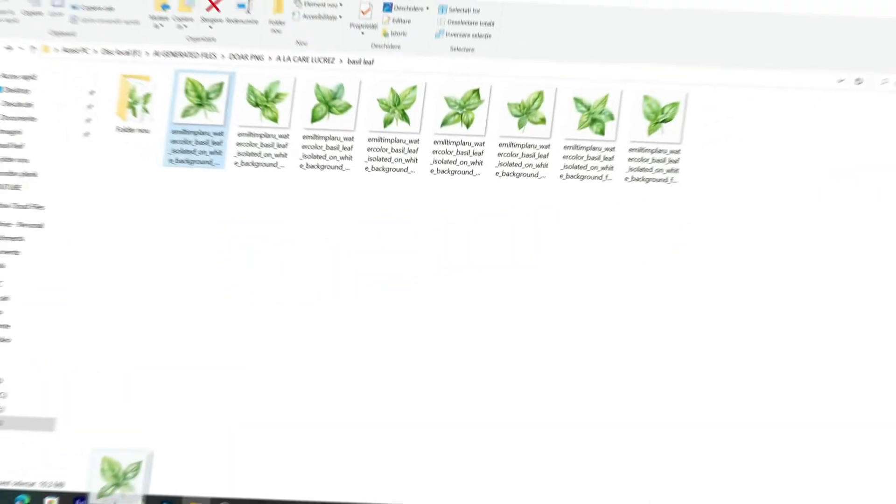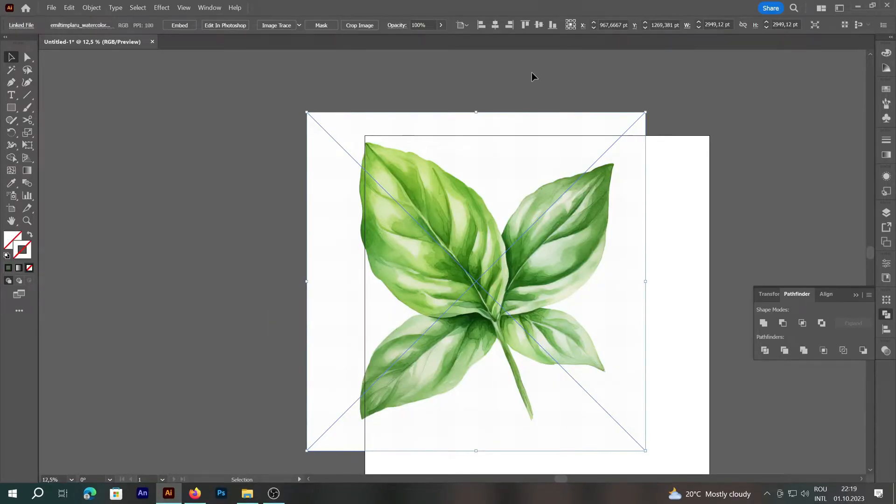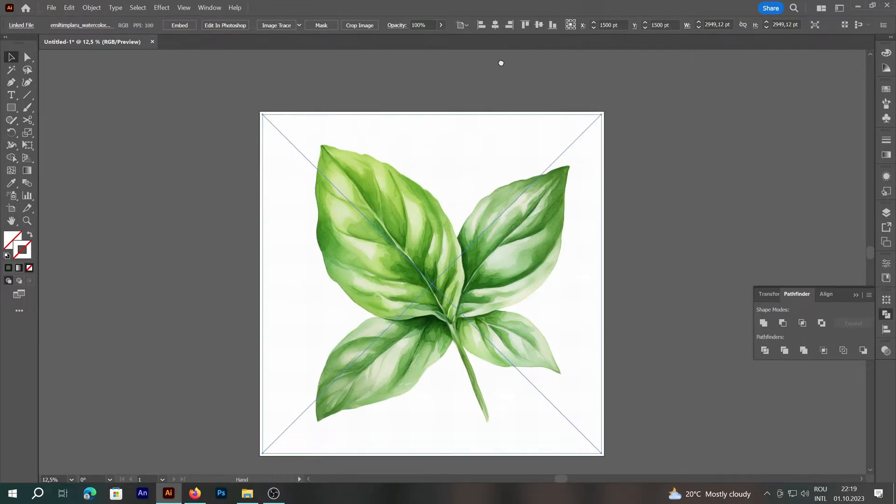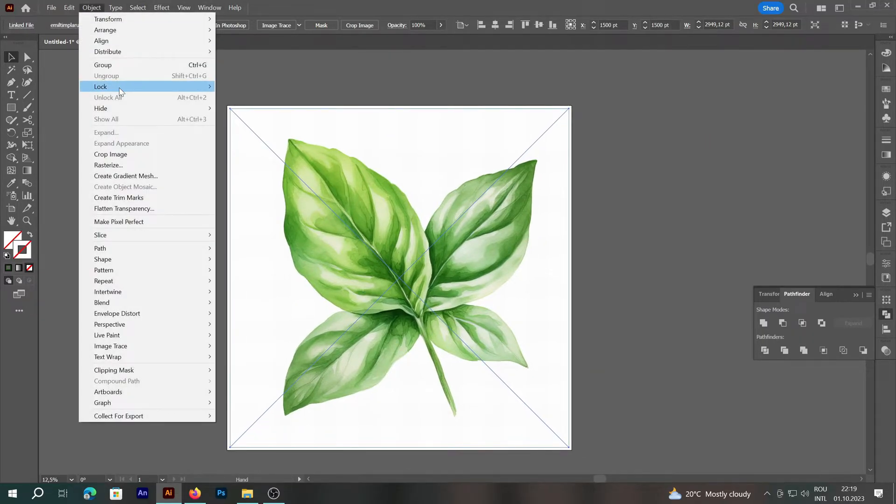In this tutorial, I will show you how to cut out elements using the pen tool. We will insert the desired image in Adobe Illustrator,